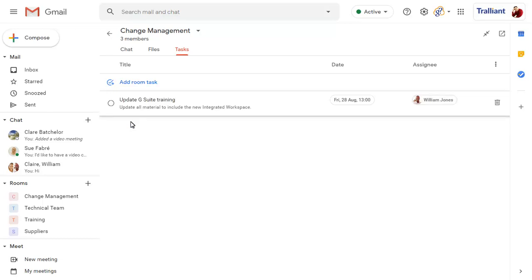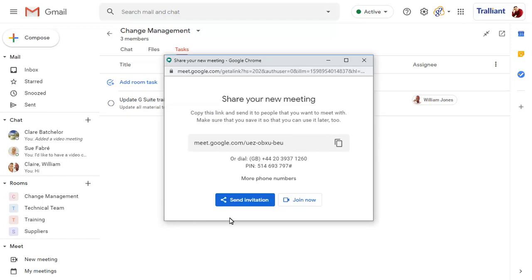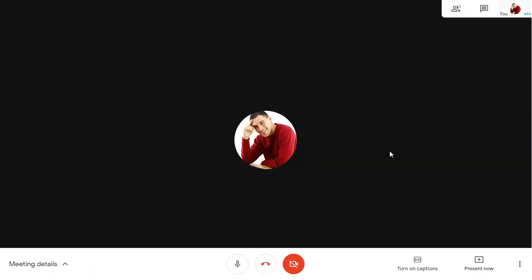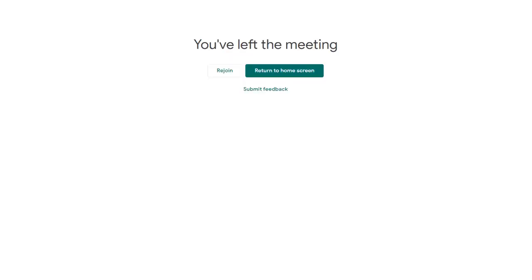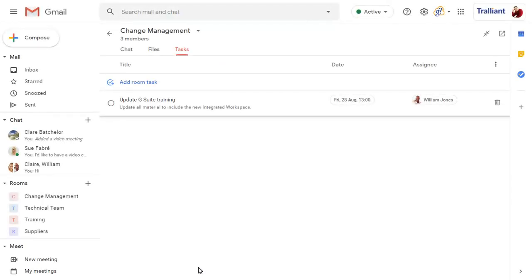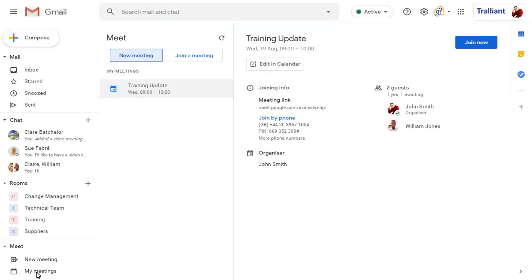Under Meet, you can start a new Meet video call at any time. And once you're in the meeting, you can invite anyone else that you need to. If you click on My Meetings, you'll see all Meet video calls that are scheduled in your calendar, which you can edit or join as required.